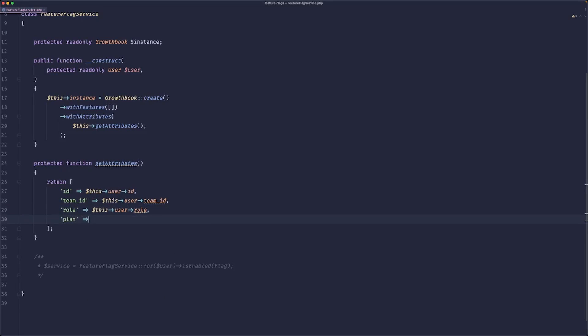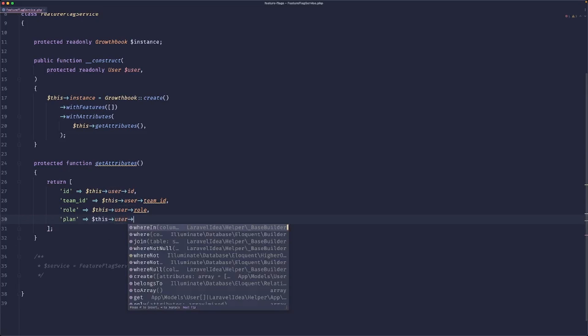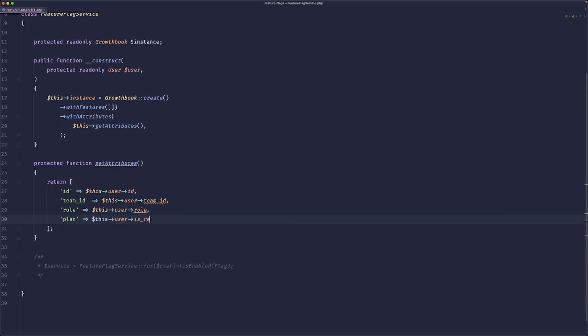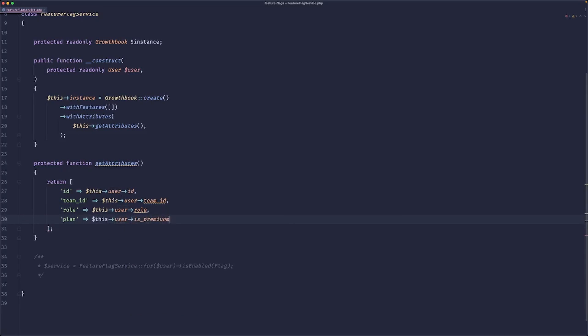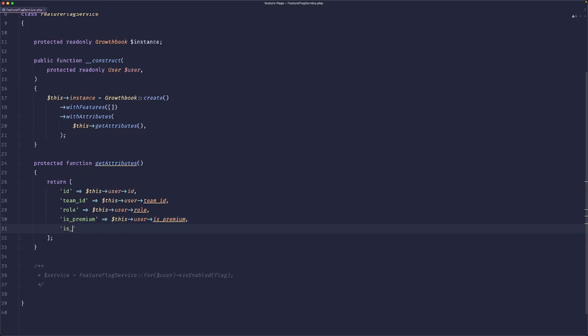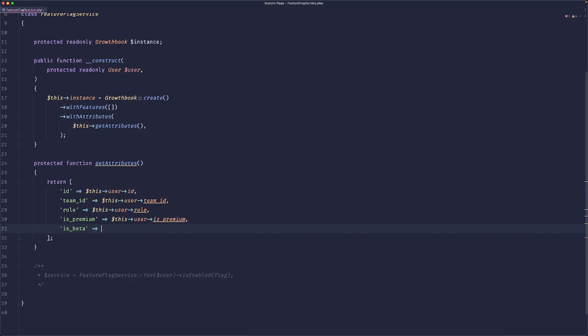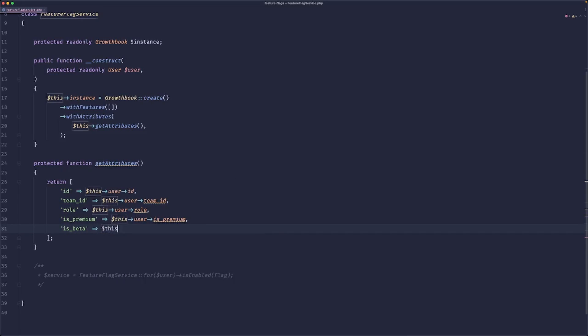Maybe you want to pass the billing plan. So the user is premium, maybe something like that. Or better yet, we could create a beta system in our app.